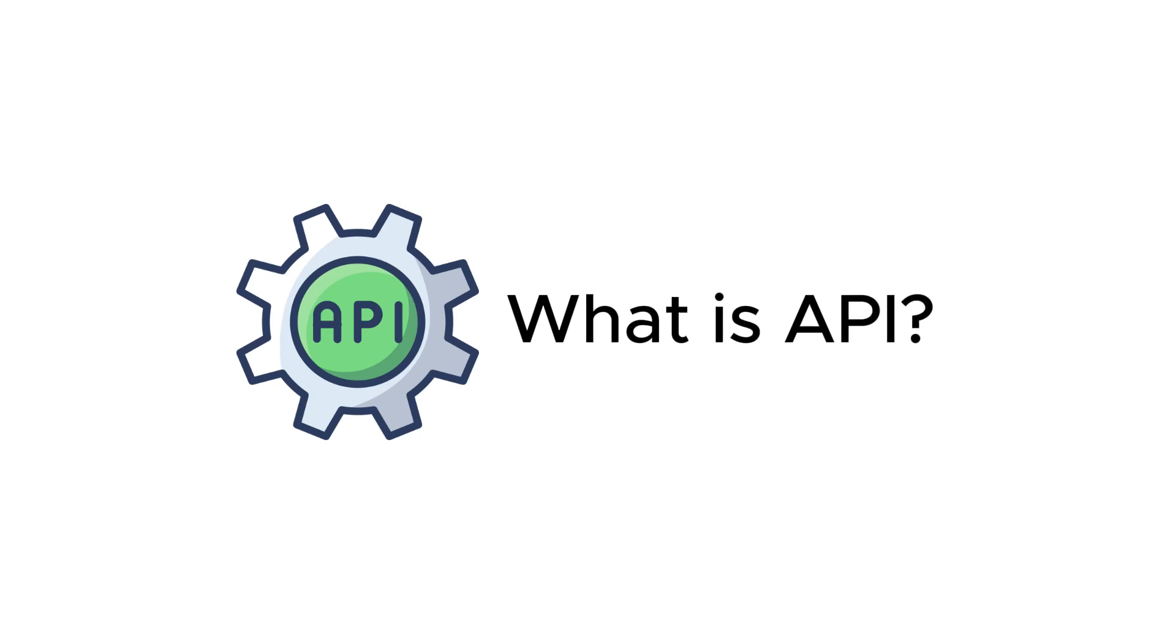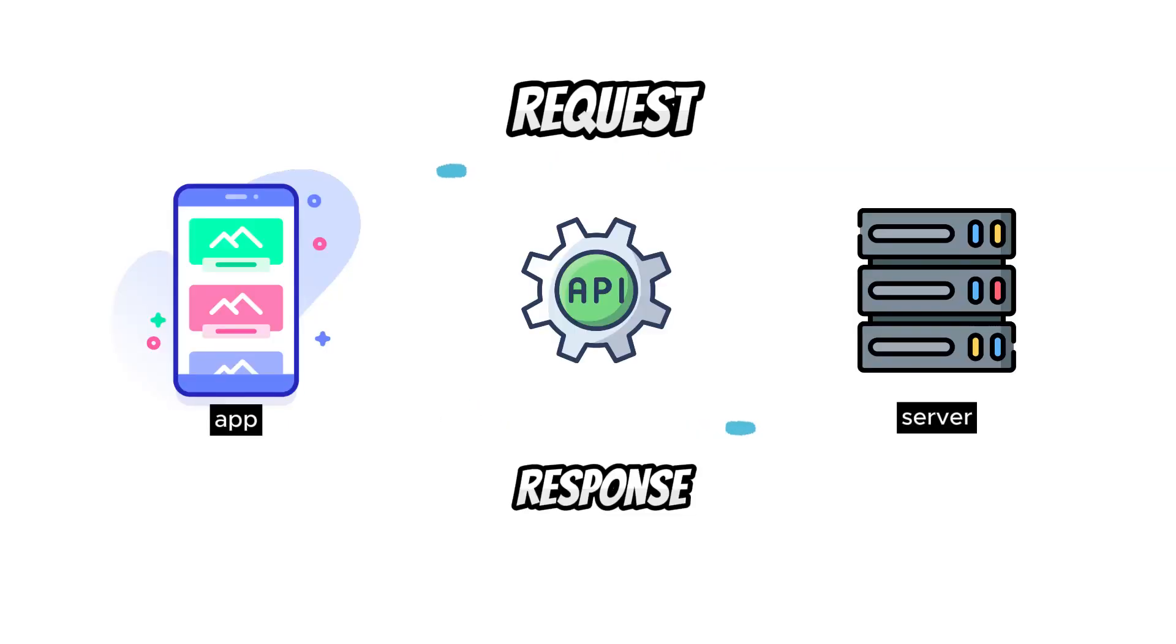In fact, I can answer the question of what does the API do in one sentence. API allows applications to communicate with each other.